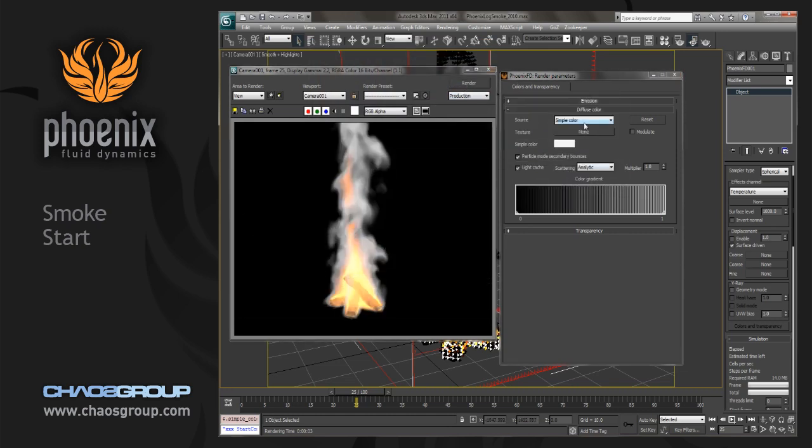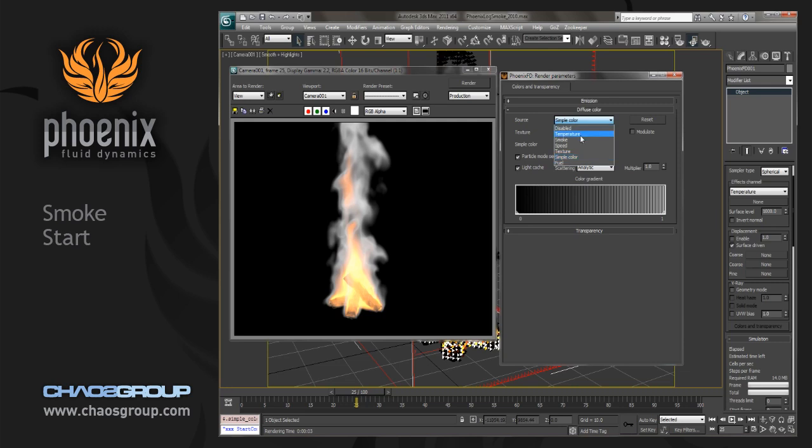And there are also ways that we can adjust this through our source. So using the simple color is a nice and fast way to adjust your smoke, and you can also use different source channels. So by default, the temperature channel is the only thing that is exported or output as a source, and we can use this to control our smoke with a gradient. And we can also use the smoke channel. We'll try both of these, and we'll start off with the temperature channel.